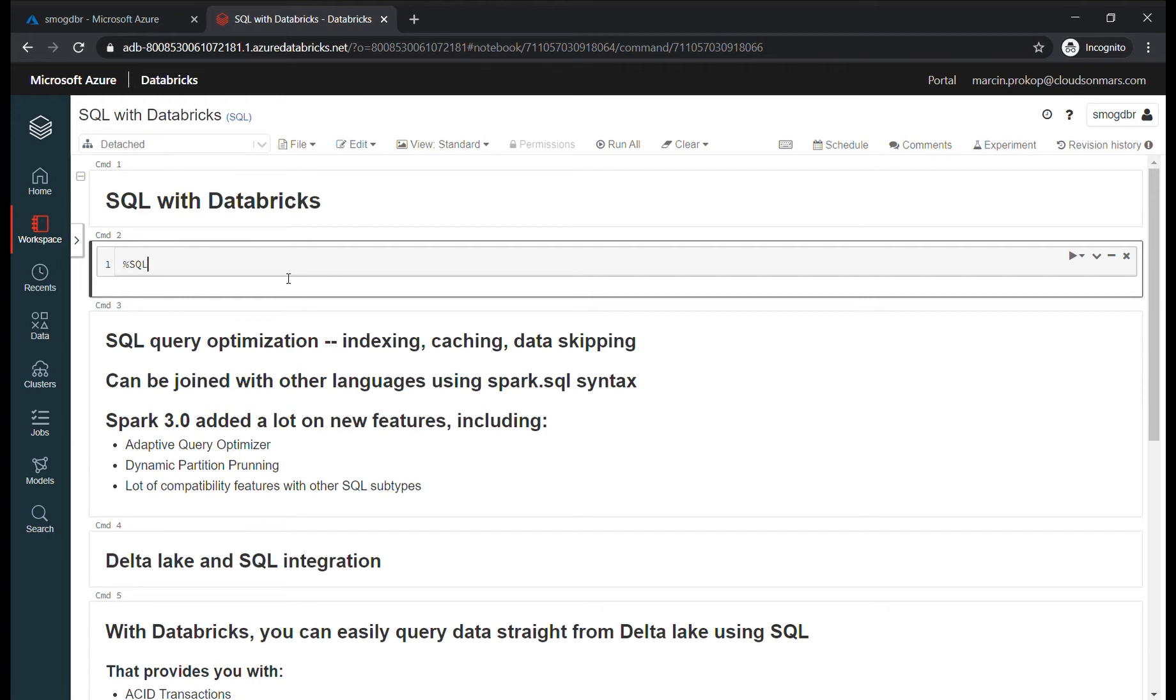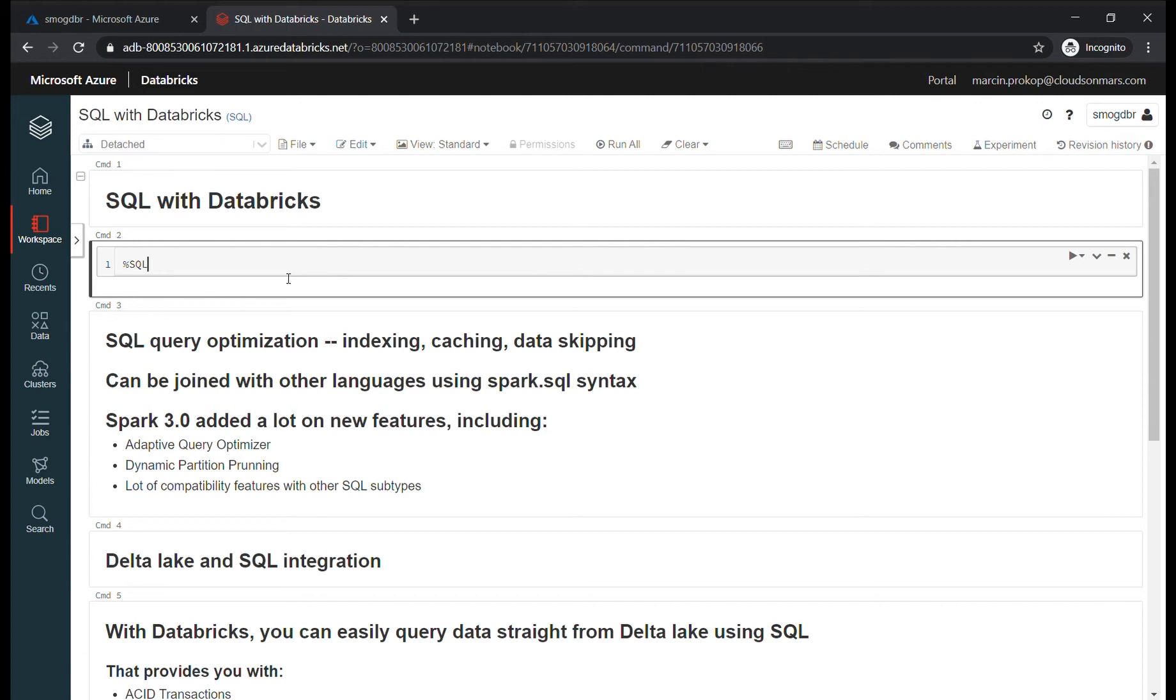A lot of people know SQL and are using SQL on a daily basis. But as far as Databricks goes, some people think that it's only for Python and Scala, especially Scala since it's the primary language for Spark. But since they don't have those skills in their organizations, they don't want to use Databricks.